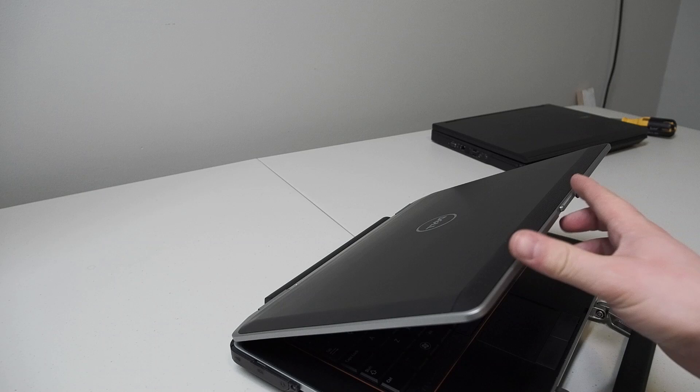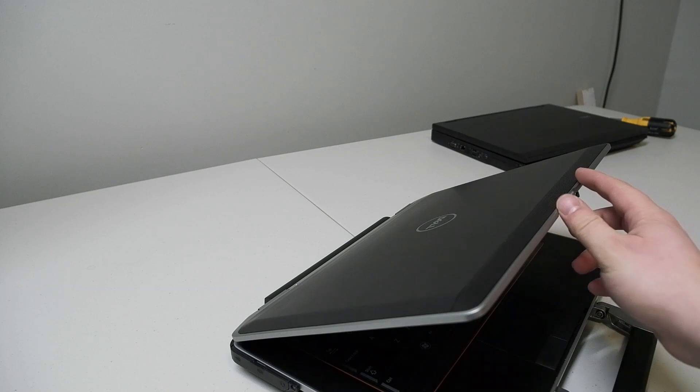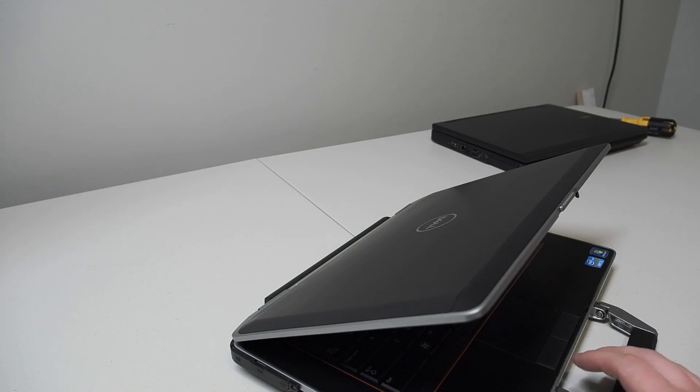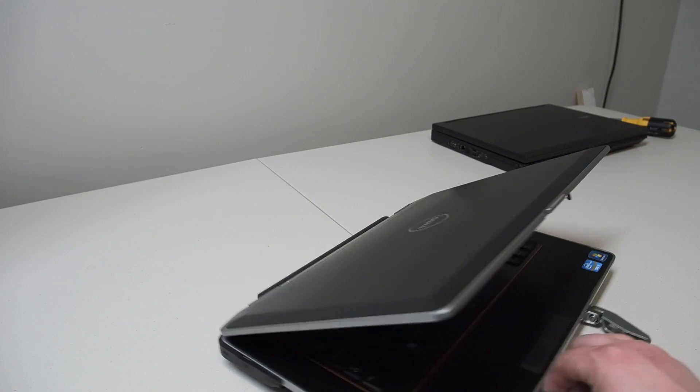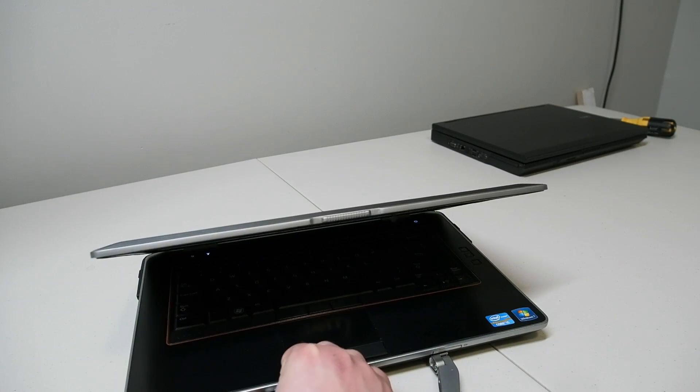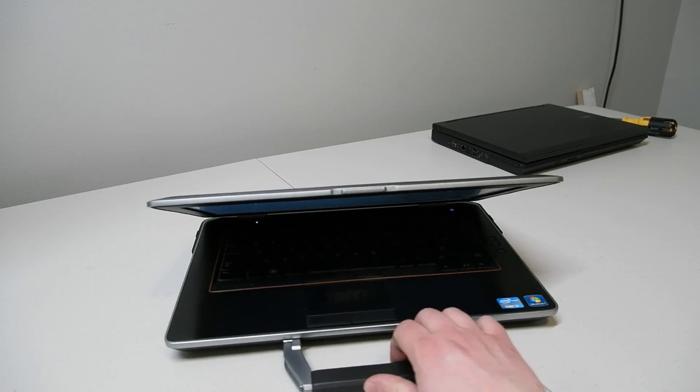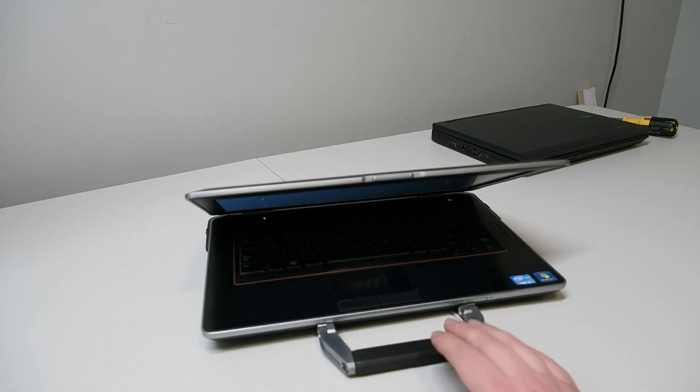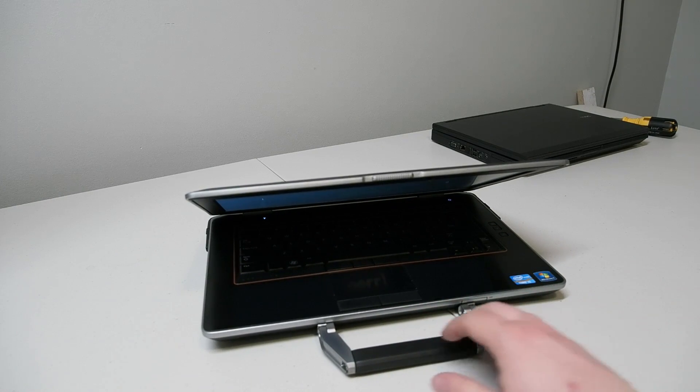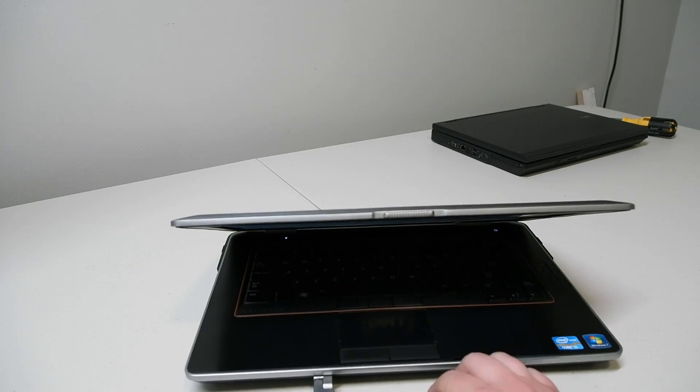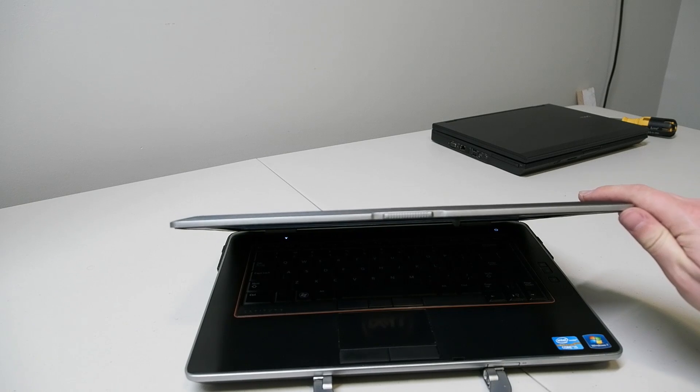It sports an aluminum lid which is very nice and premium looking and feeling. It has a latch system that holds the lid closed which you don't generally get on any systems anymore. I consider that somewhat of a positive, however other people may have a different take on that. That's down to personal preference.